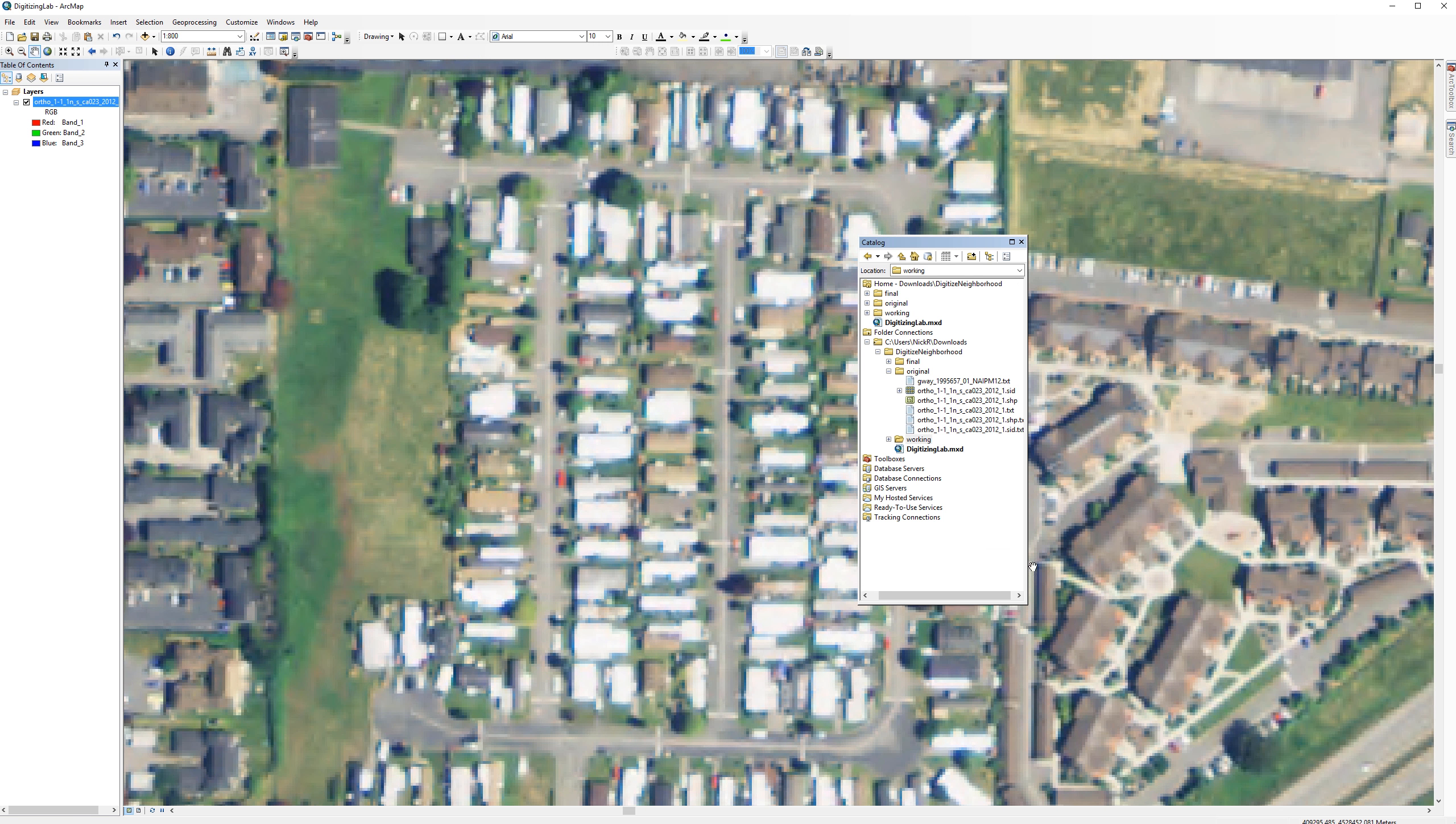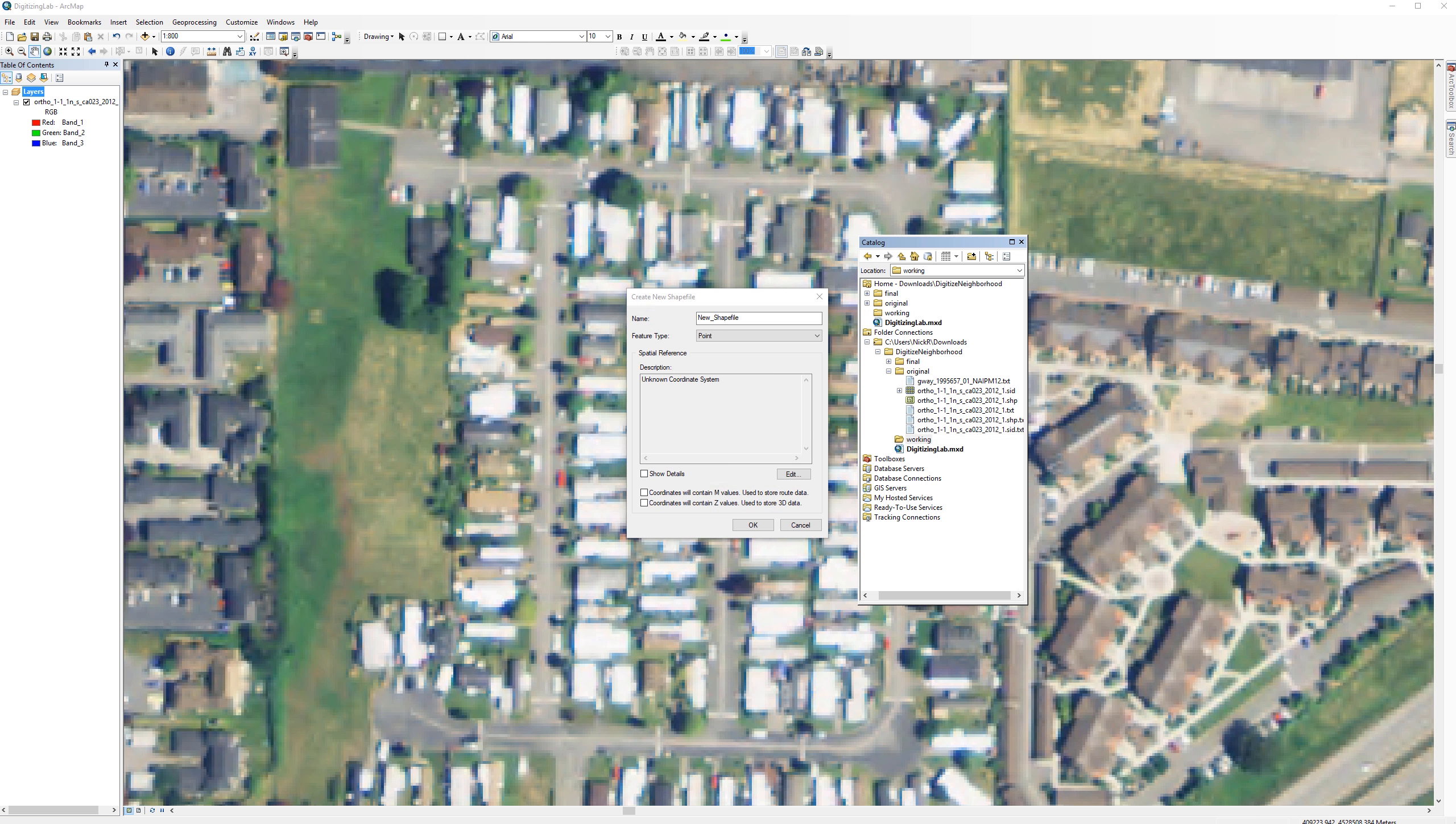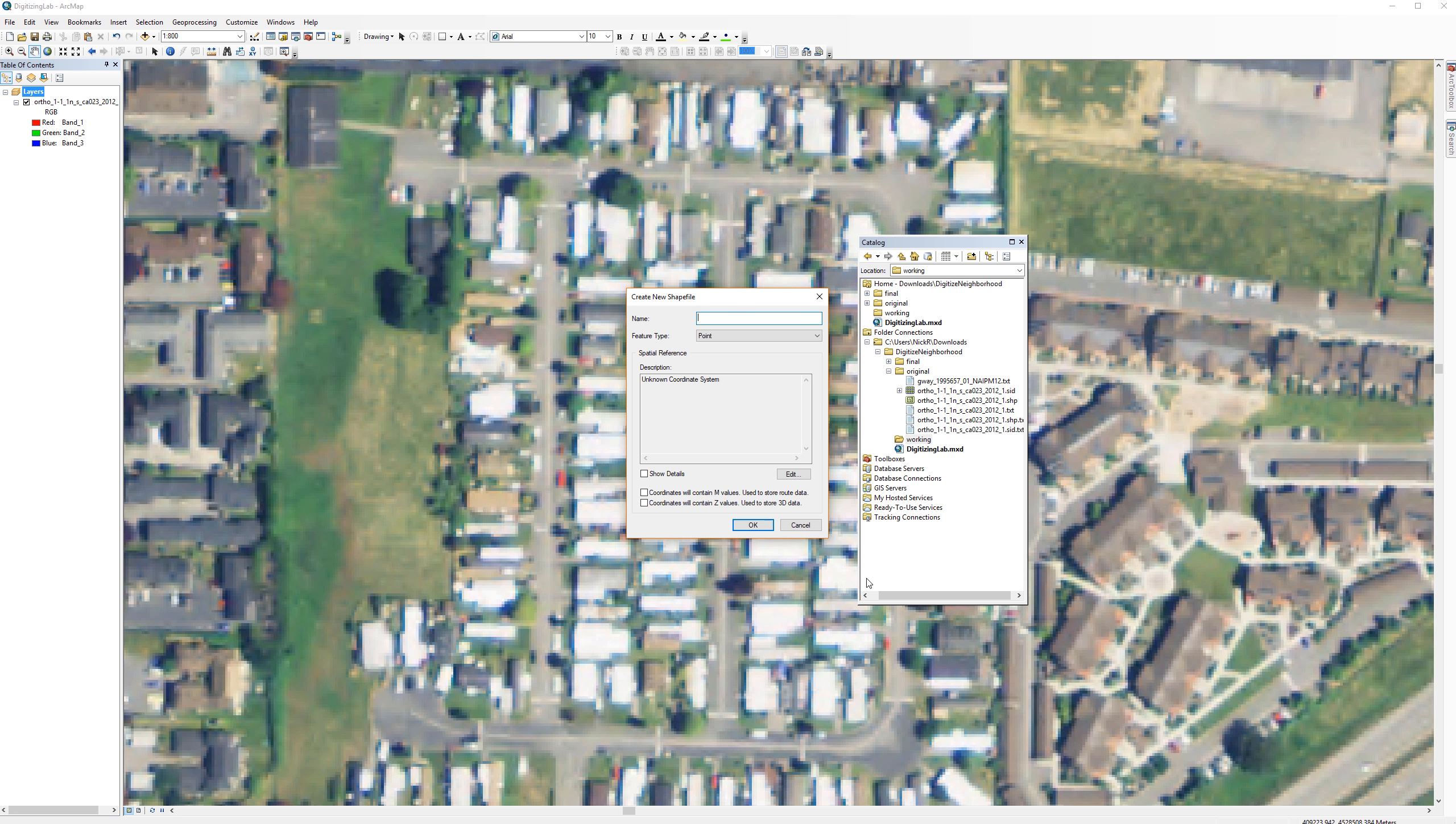Right click on the working folder and select New then Shapefile. This is where most students make mistakes, so it's important not to rush the next few steps. First, type the name of the shapefile. This one will be for houses, which should have a feature type of polygon.